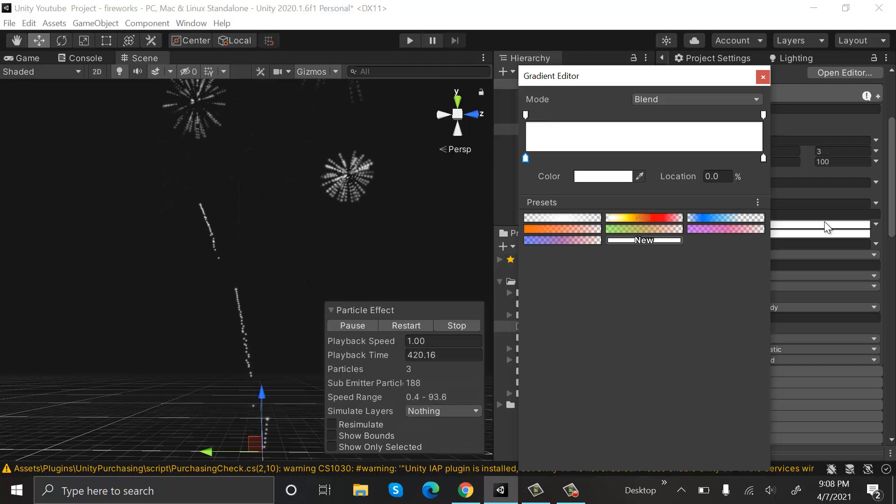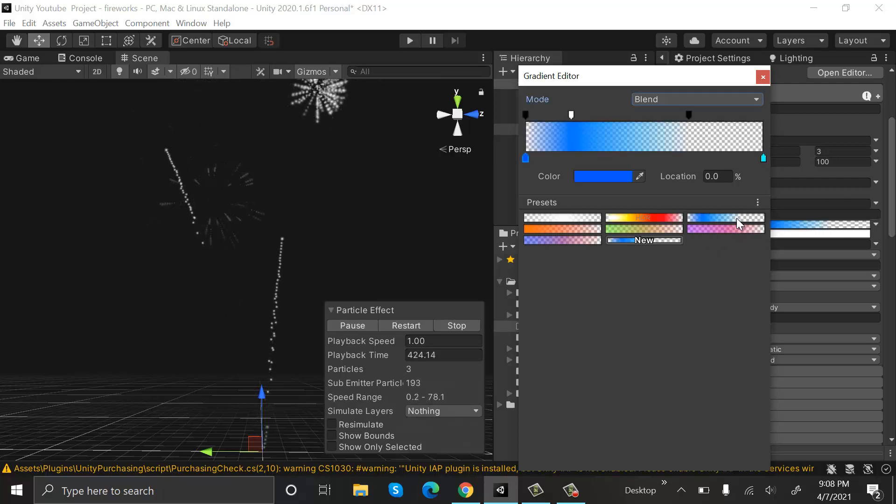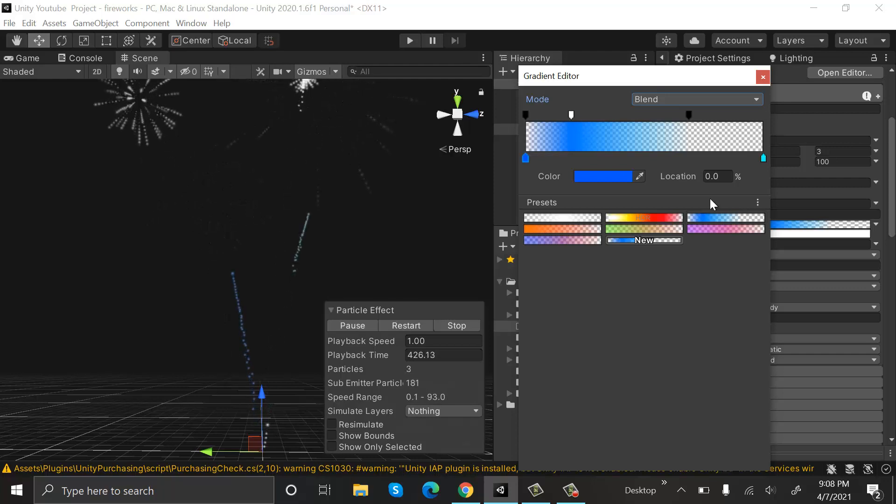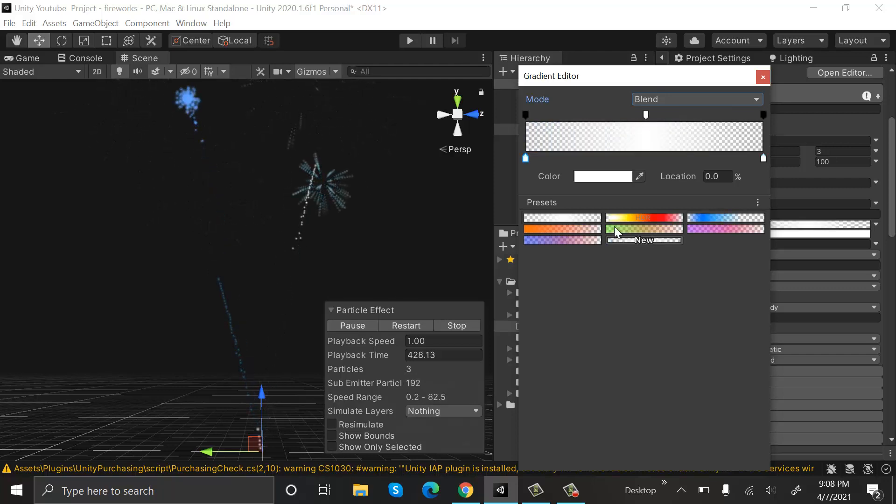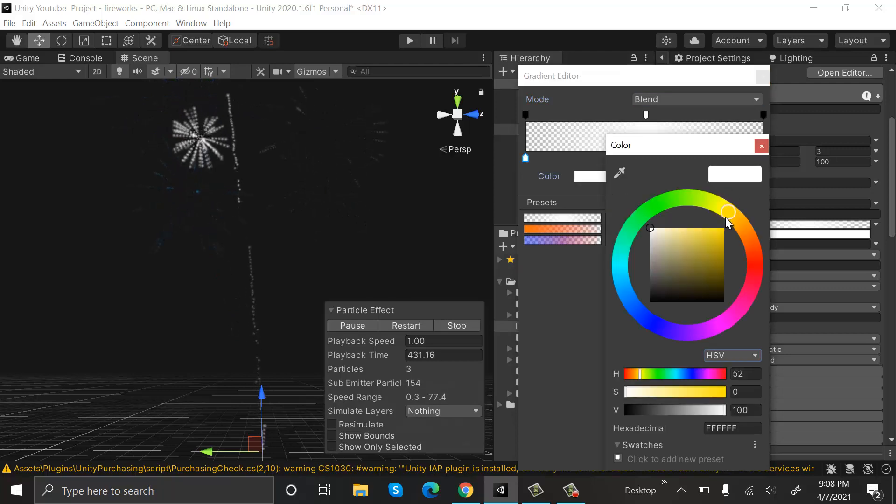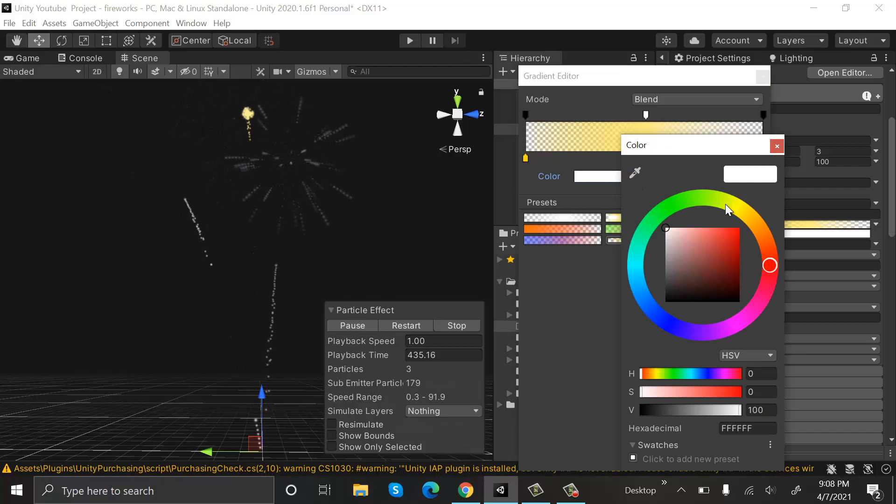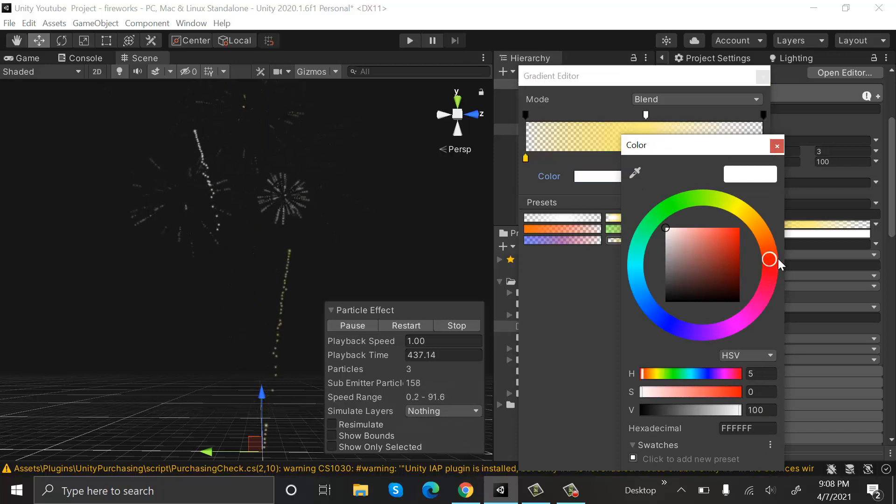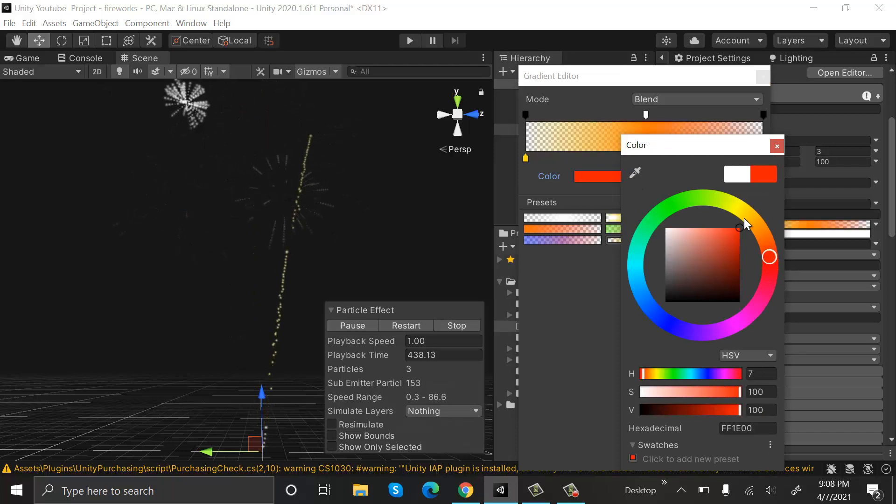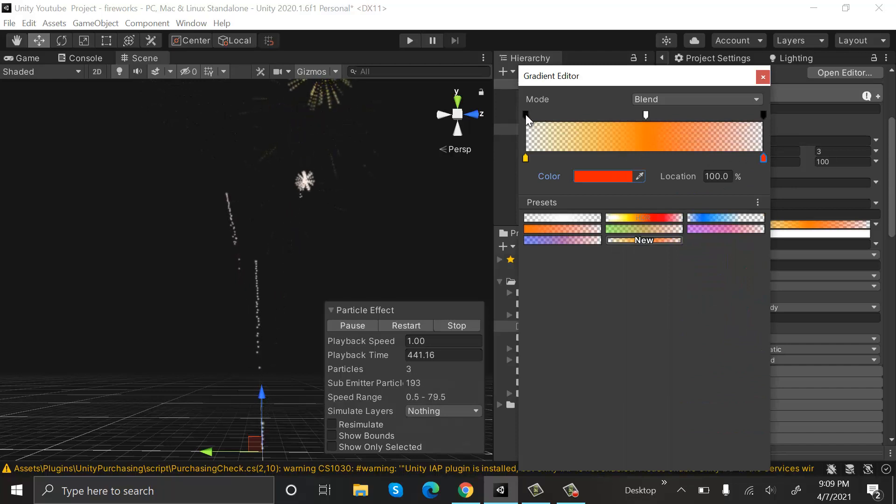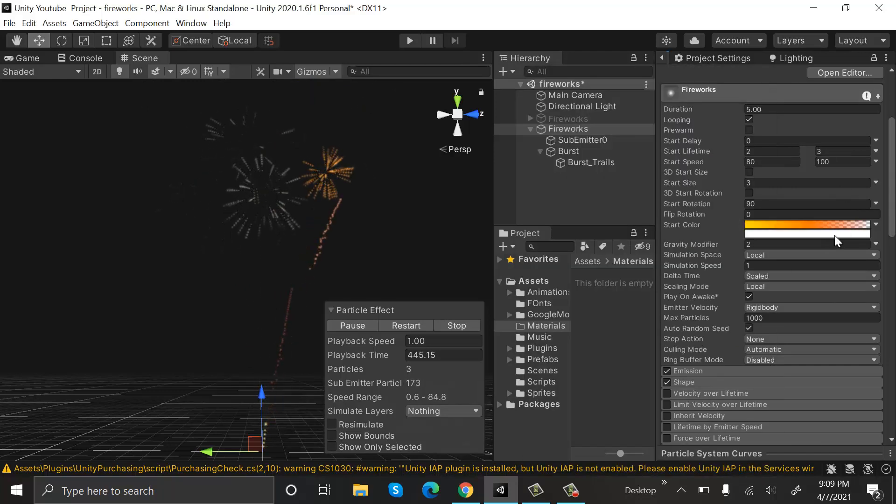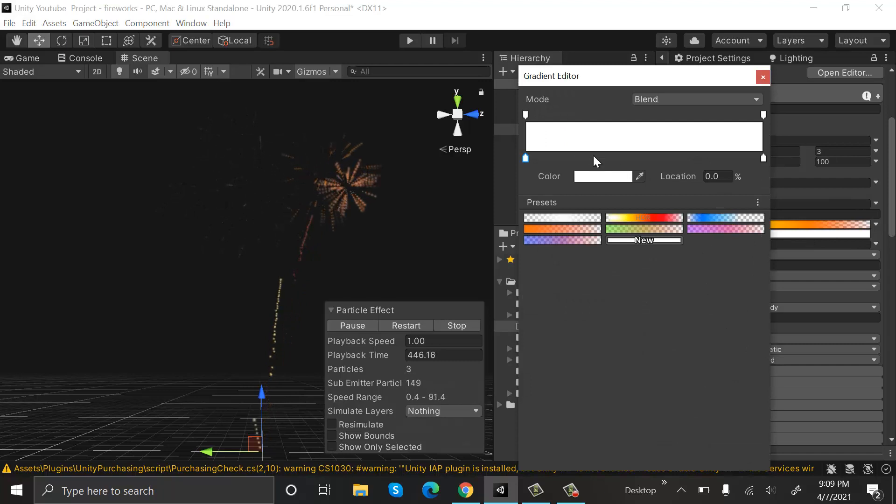Now we will select two gradients for our particle system. I have a few already made. I can select any of these, or I can make a new one. Let's make a new one. Turn the opacity up. The second one will be...